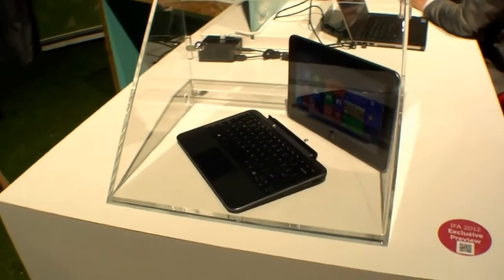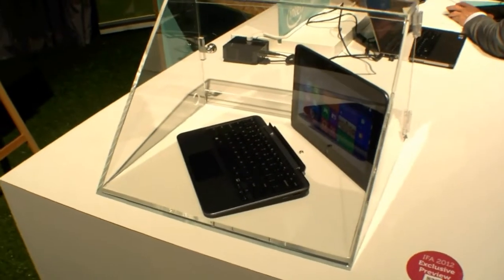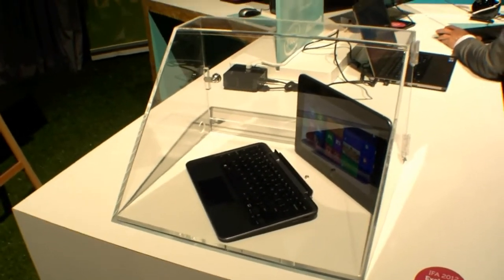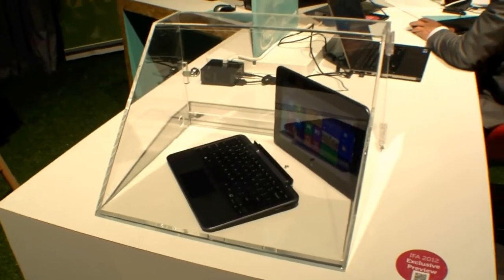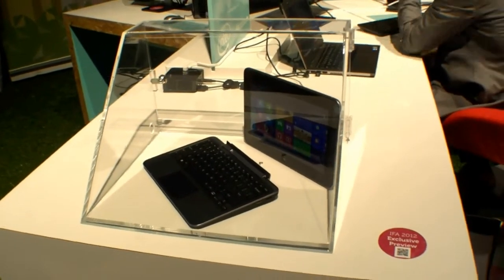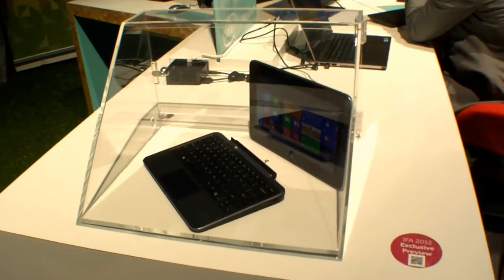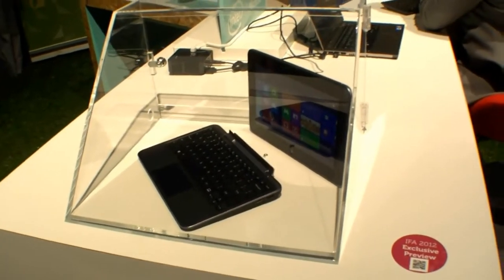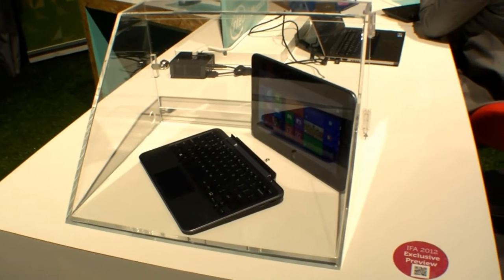Hi, I'm Johannes of NewGadgets.de and I'm here at the Dell booth at IFA 2012 and Dell just announced the Dell XPS 10 over here.